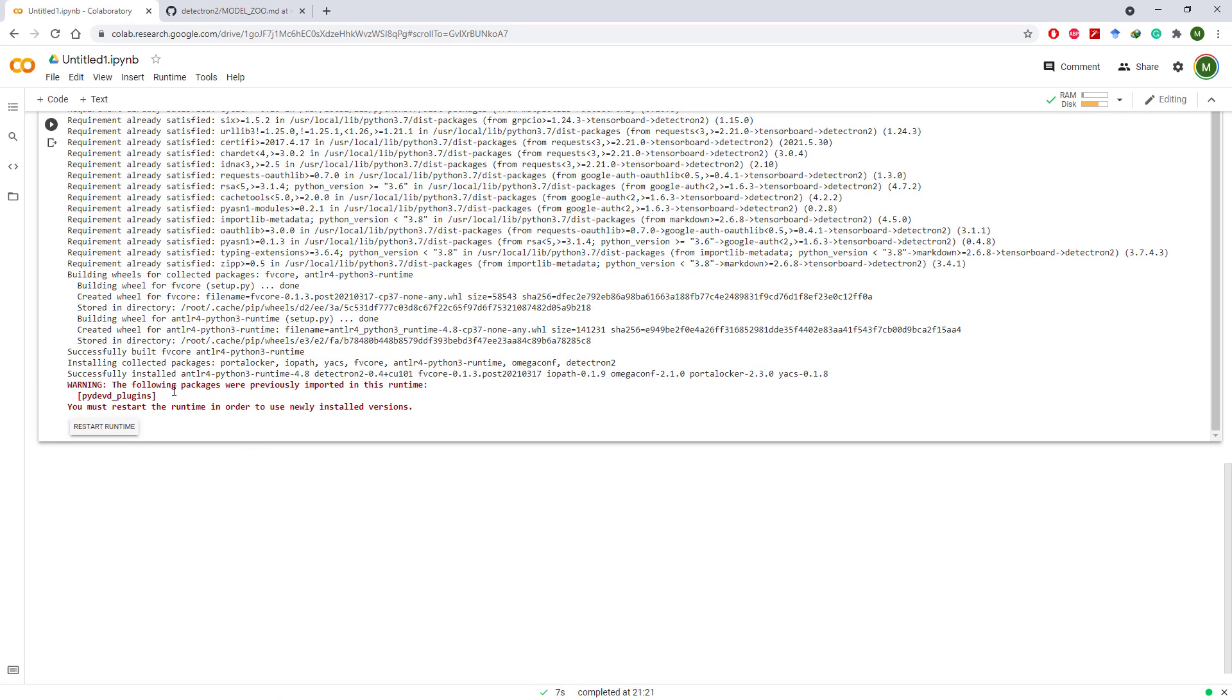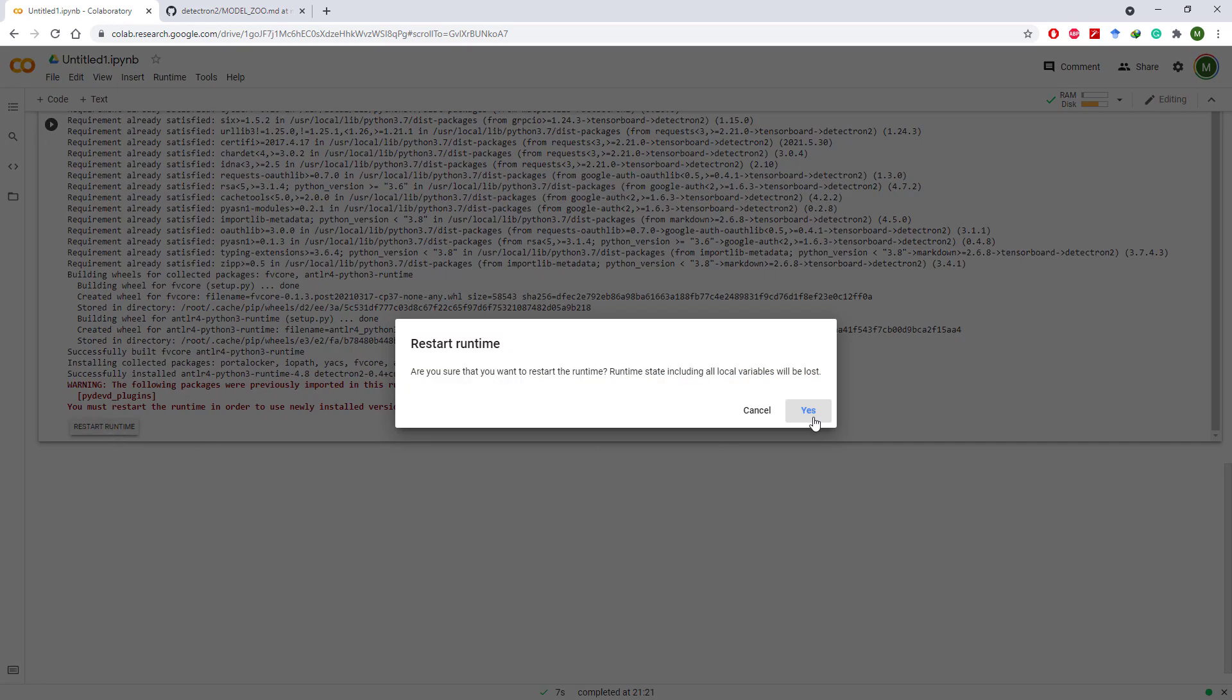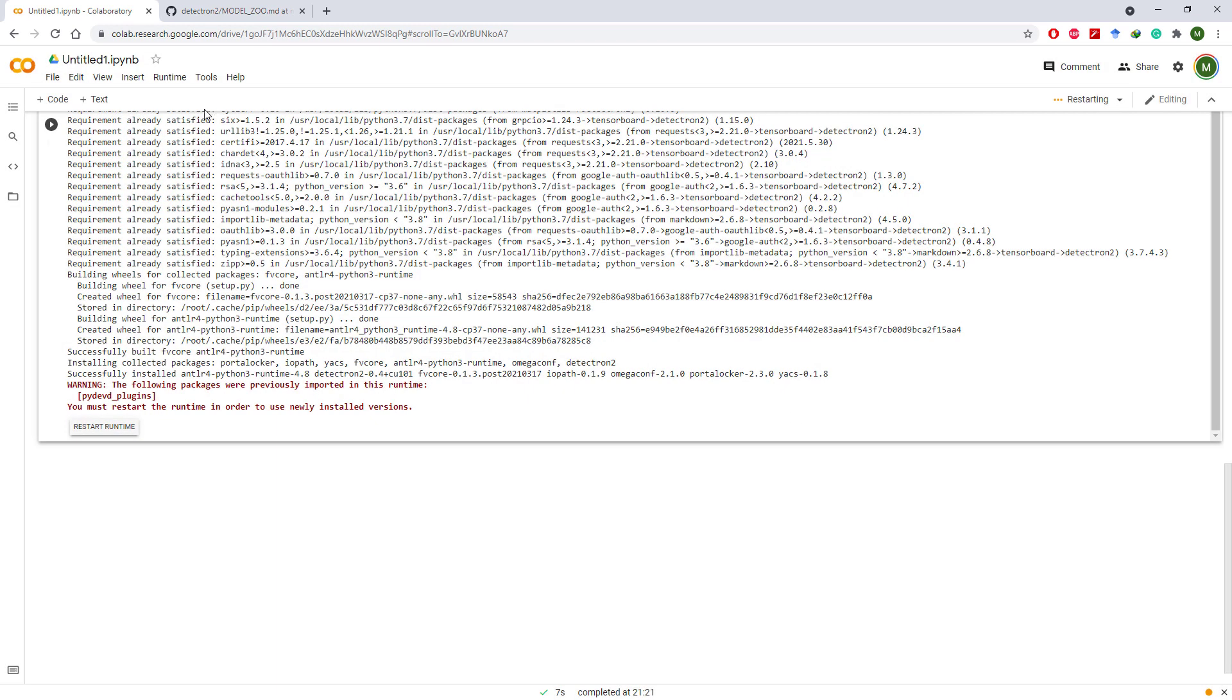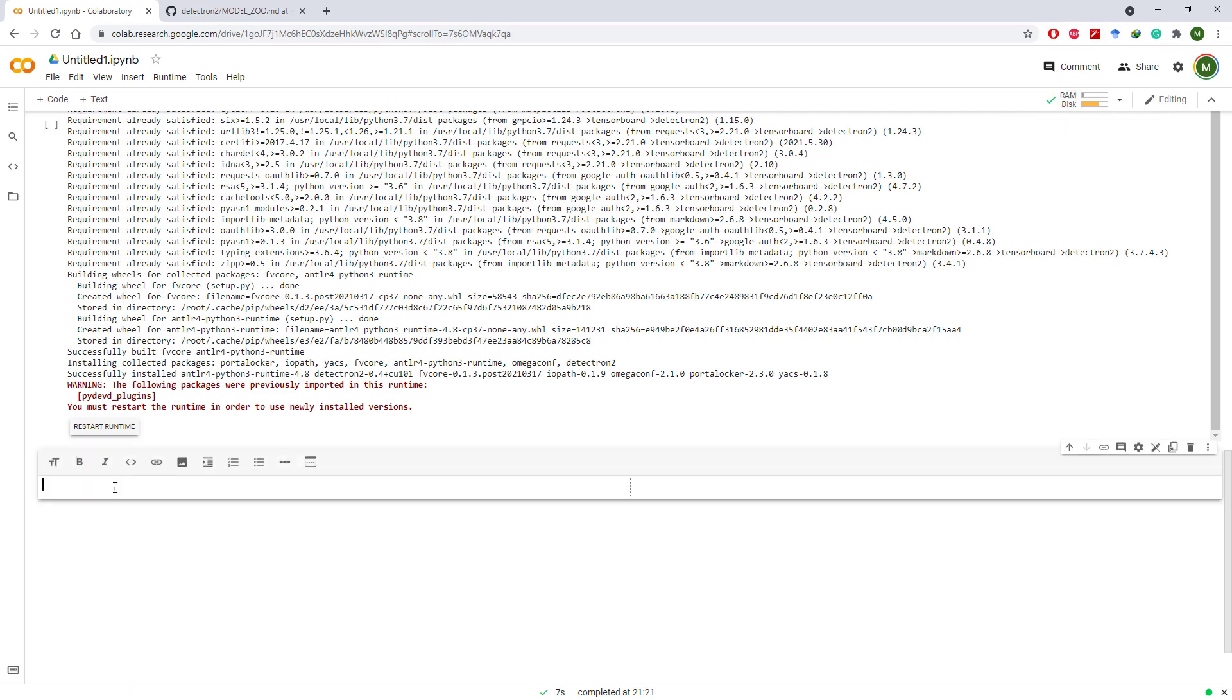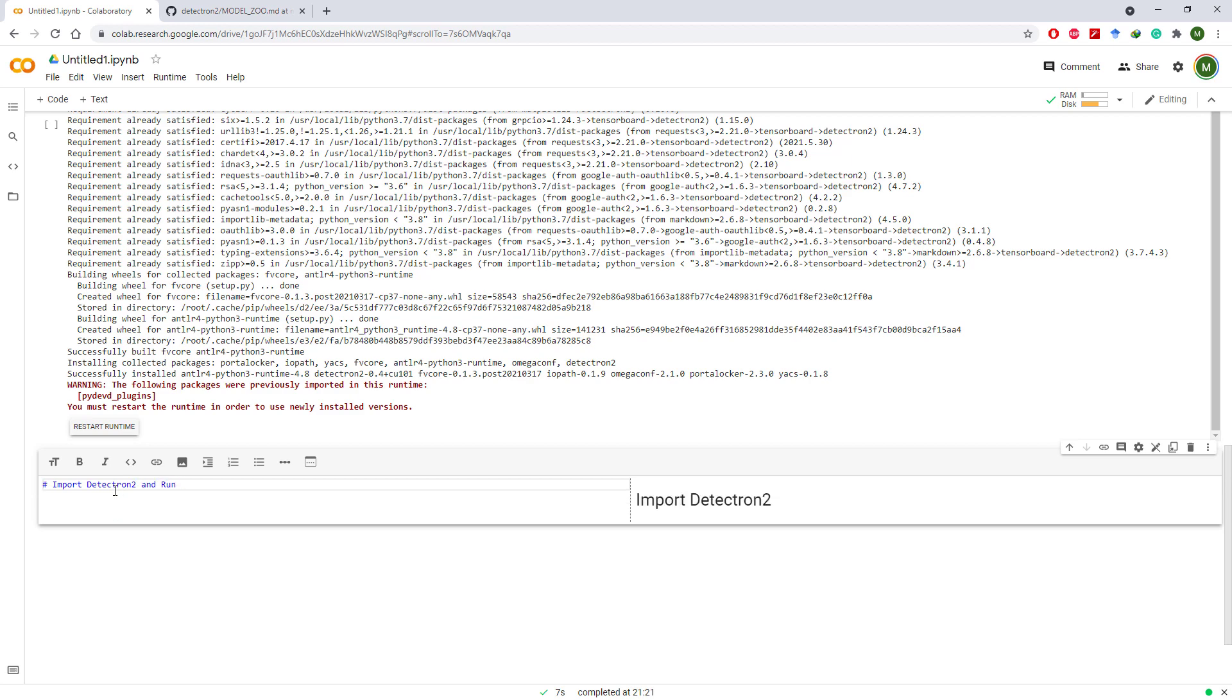Once the installation is done without any errors, you need to restart the runtime so that newly installed libraries are loaded. Now we are ready to import Detectron 2 and run inferencing.